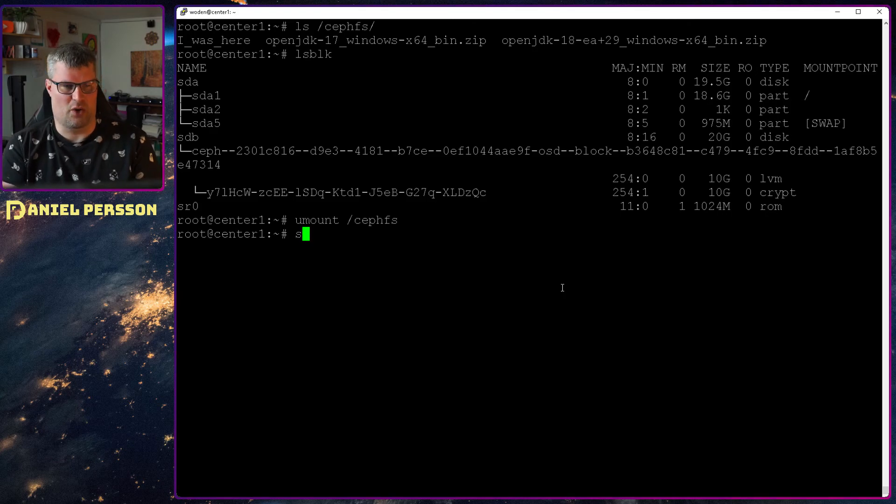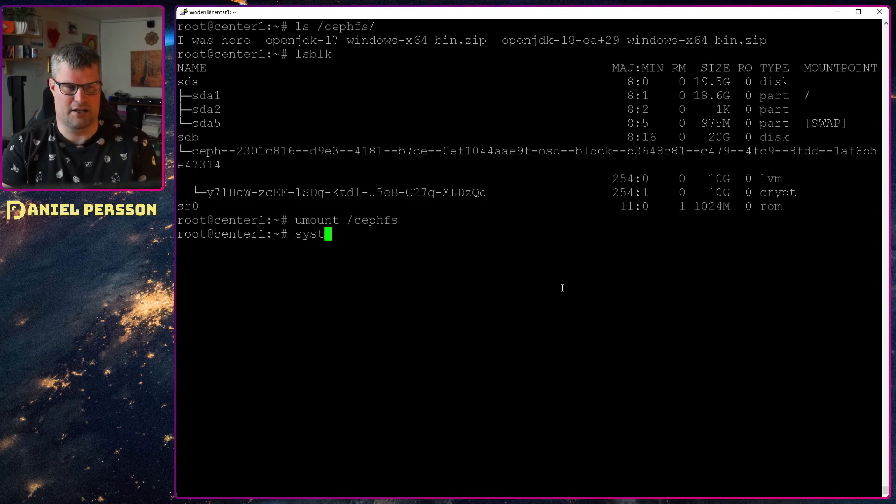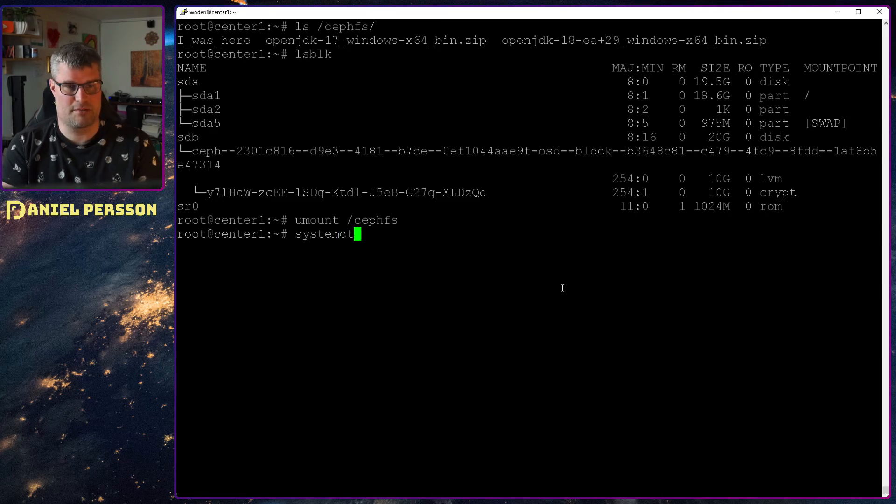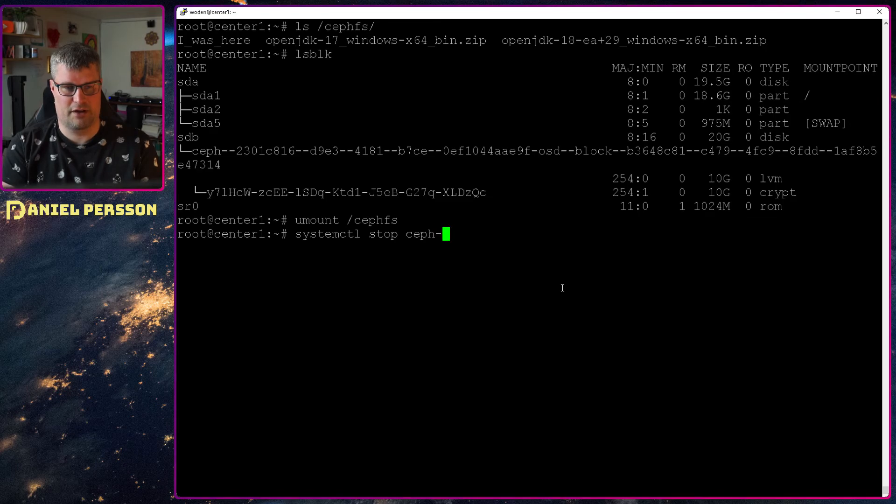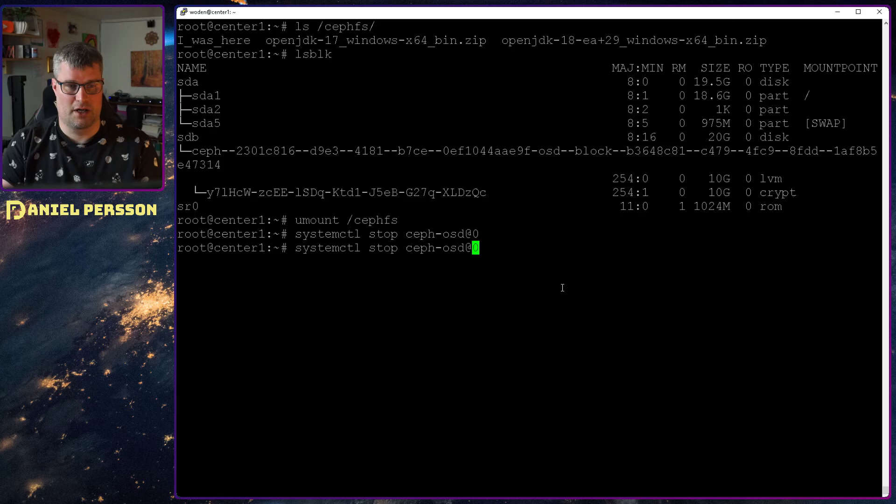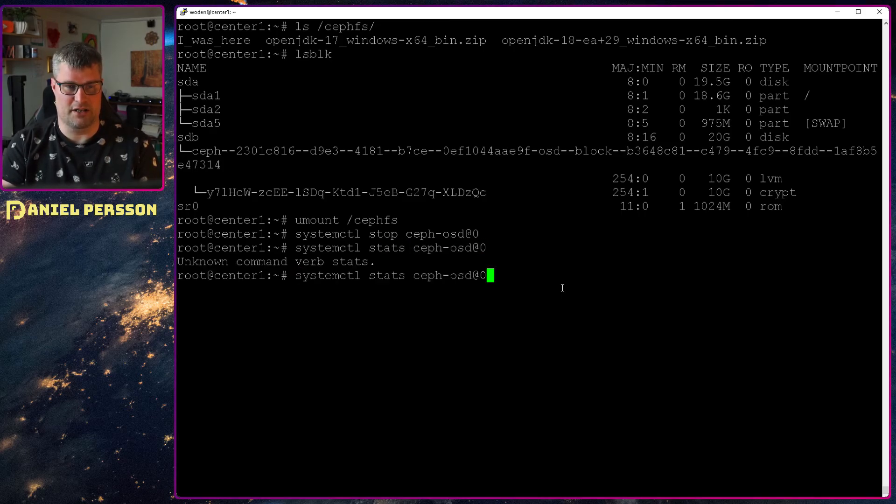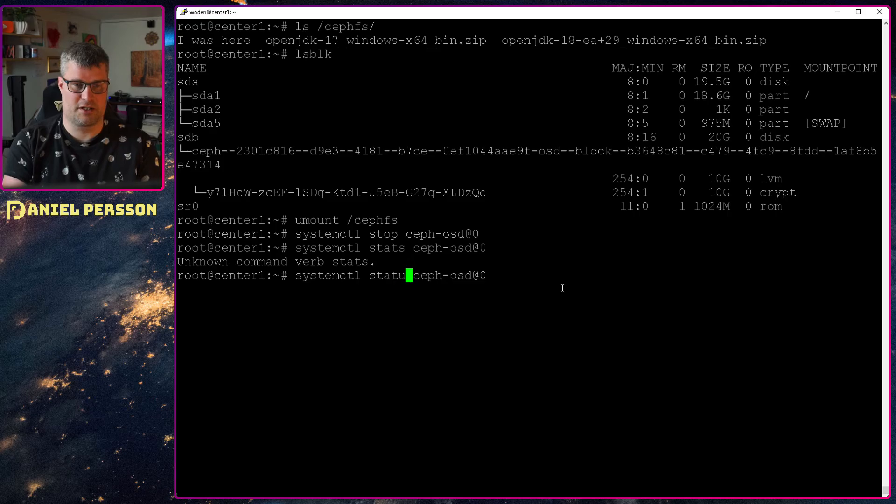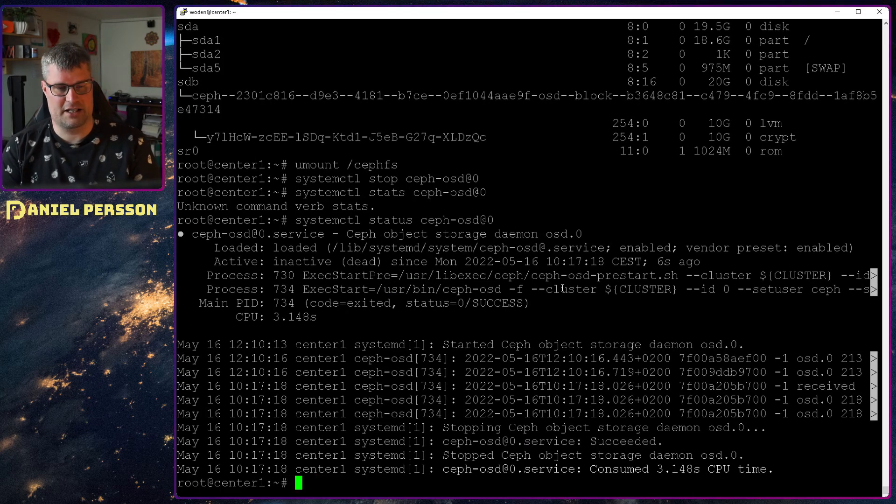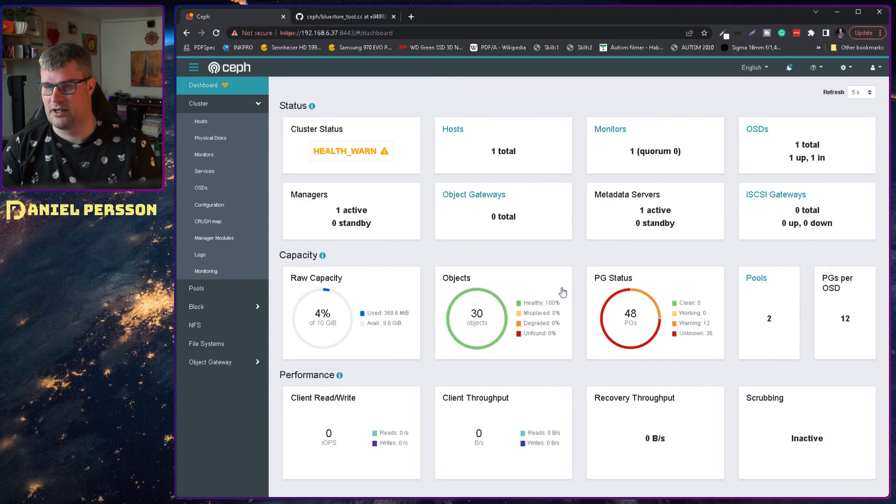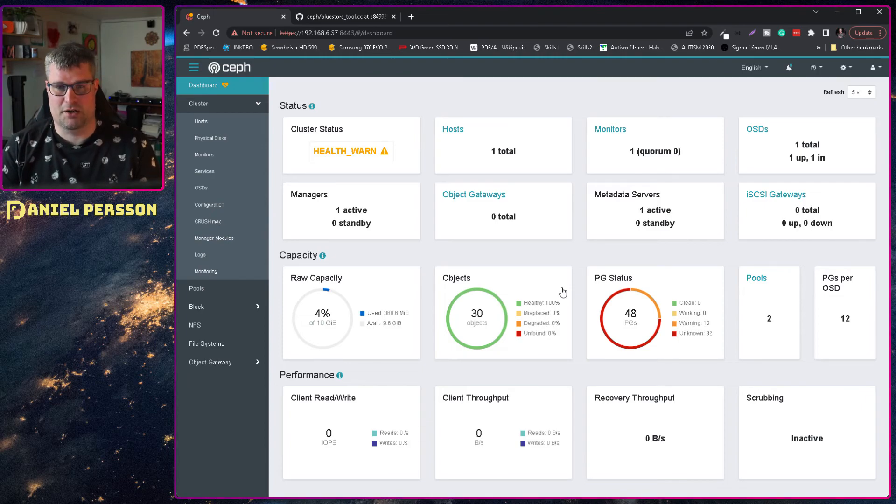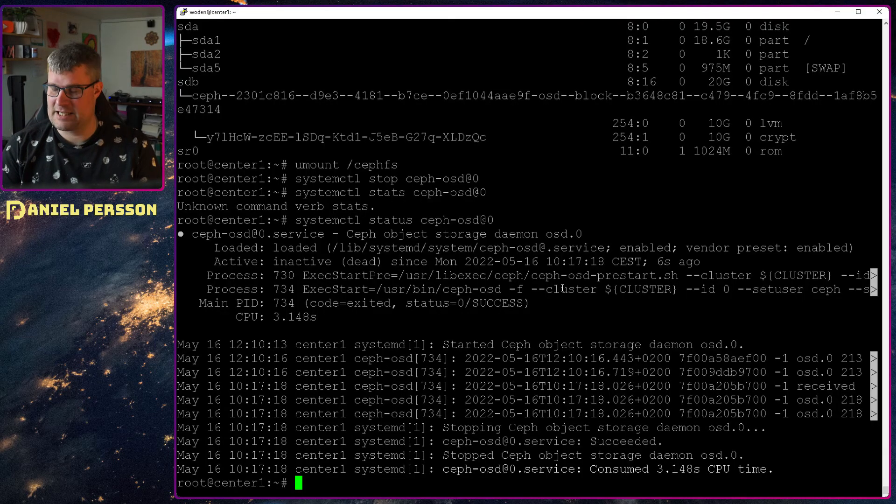So let's unmount our Ceph FS to start with. And also let's stop the actual OSD. So now we should not have that OSD started. The status should be inactive there. And this should be reflected in the GUI later on here. So now we have done that.